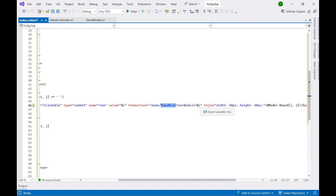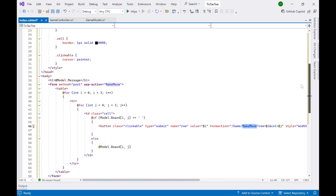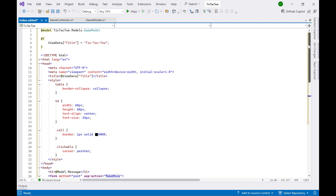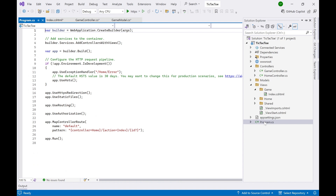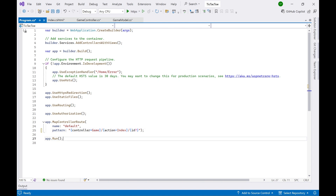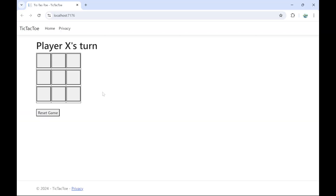The form action points to the Game controller and searches for the MakeMove action method, passing the cell parameters. Now we have everything: the view, the controller class, and the model class. The next step is to update Program.cs — instead of Home, we want to route to the Game controller. By default the app will now go to the Game Index view. Save, compile, and run.